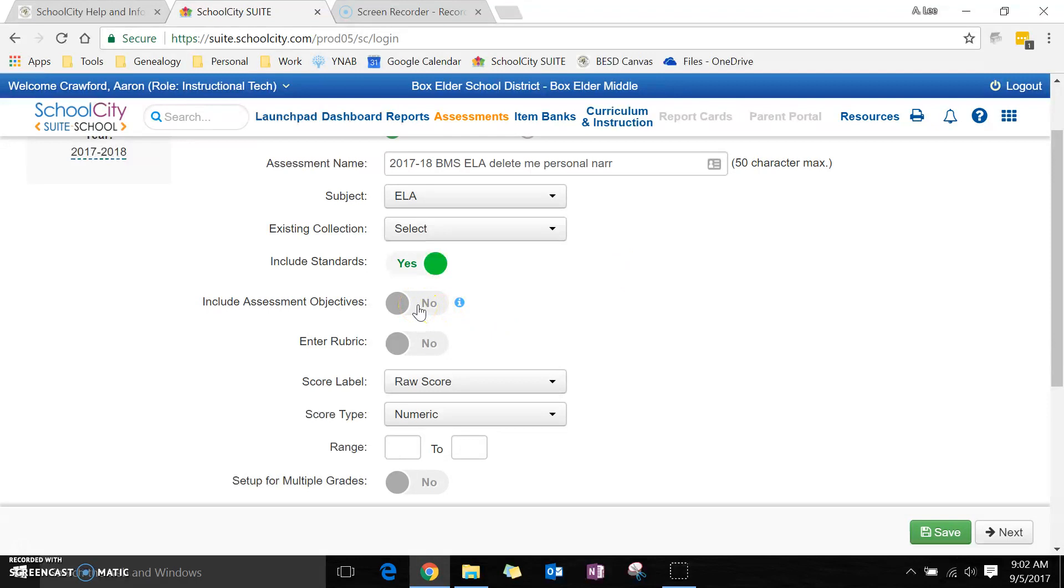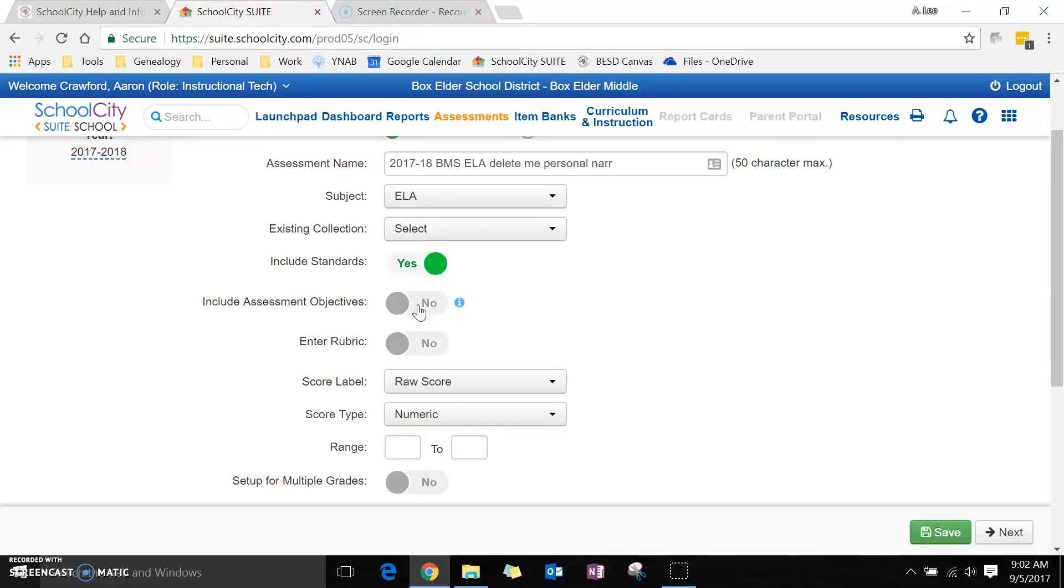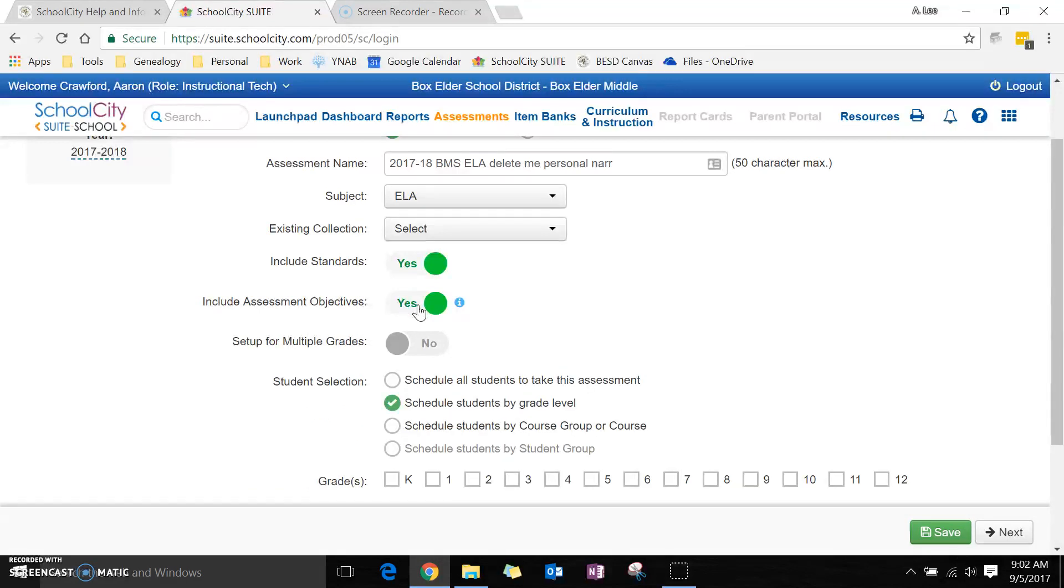Objectives would be if you want multiple different things to be measured with the same assessment. So if the kids are giving a presentation in class and I want to look at both the quality of their information and the presentation, those are two separate things in the standards, so I would want to include the assessment objectives. You'll notice all of this down here changed.